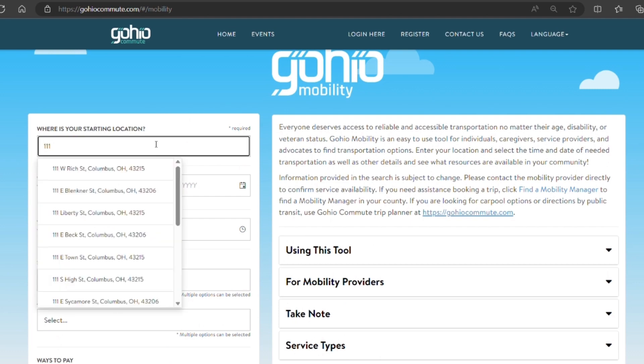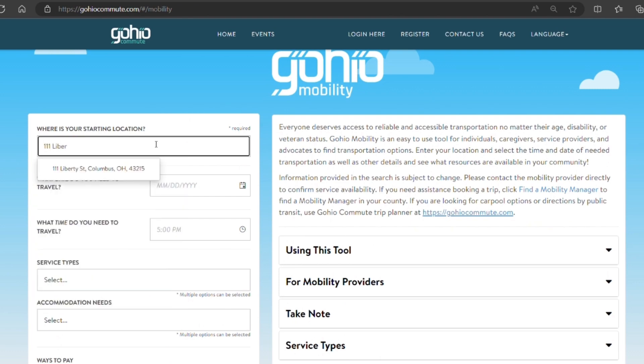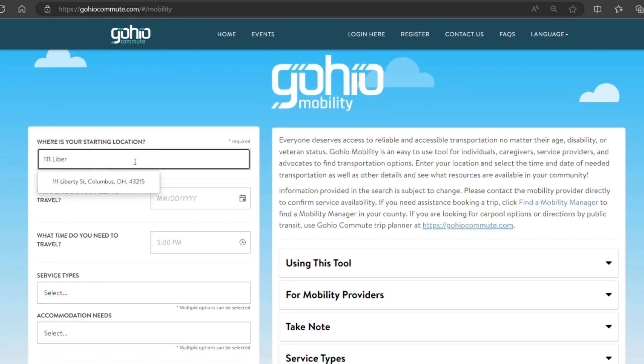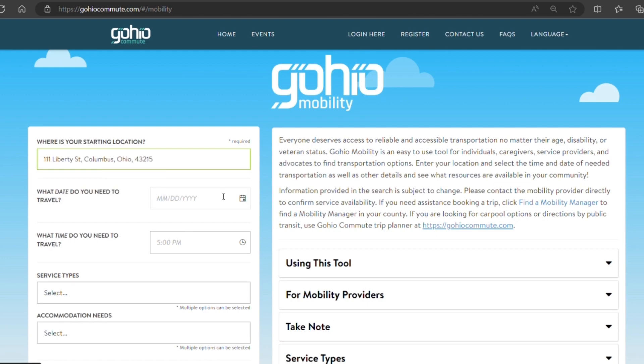You're going to start by putting in your location. So today we're going to put in Liberty Street, Columbus, Ohio.